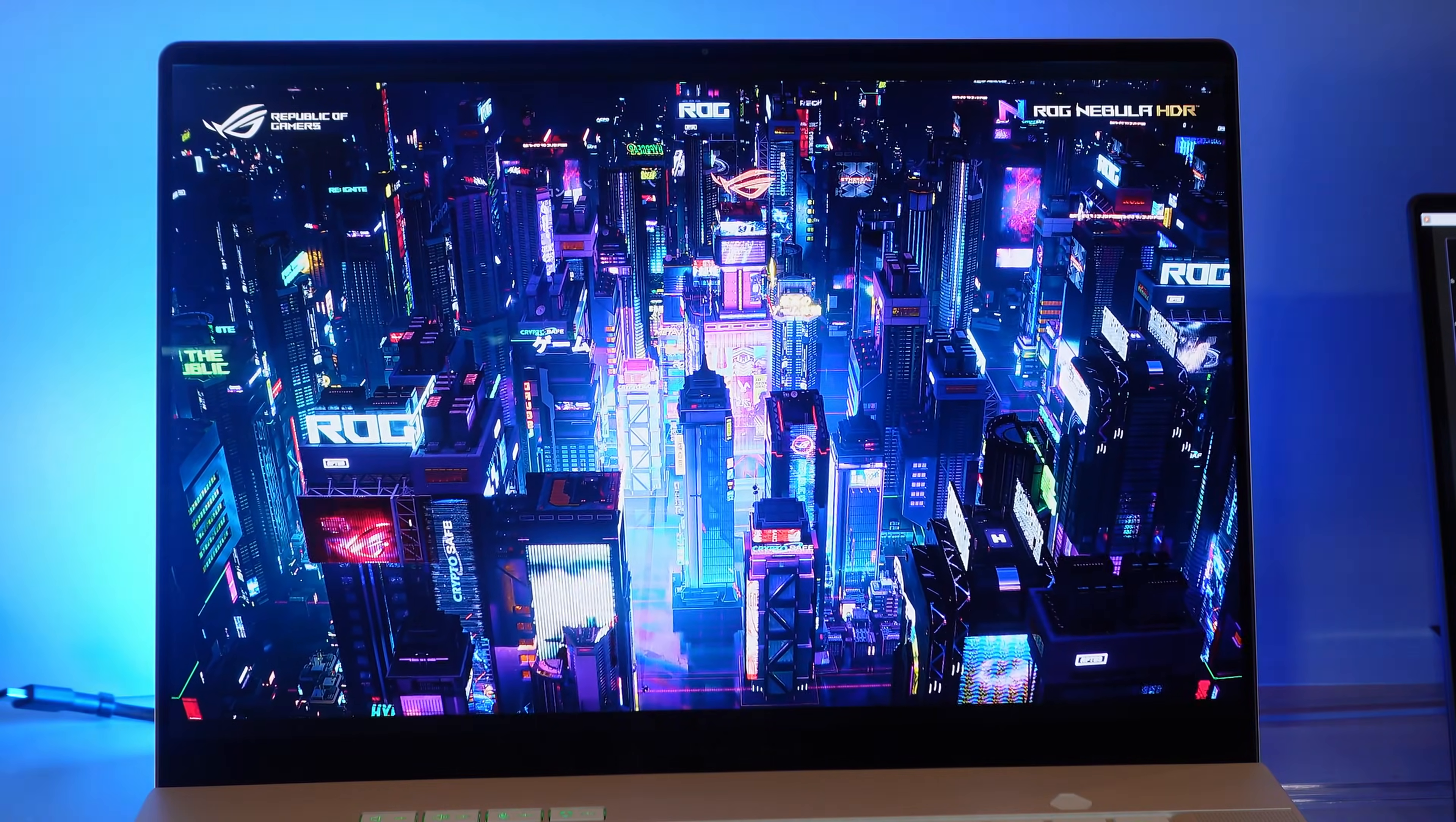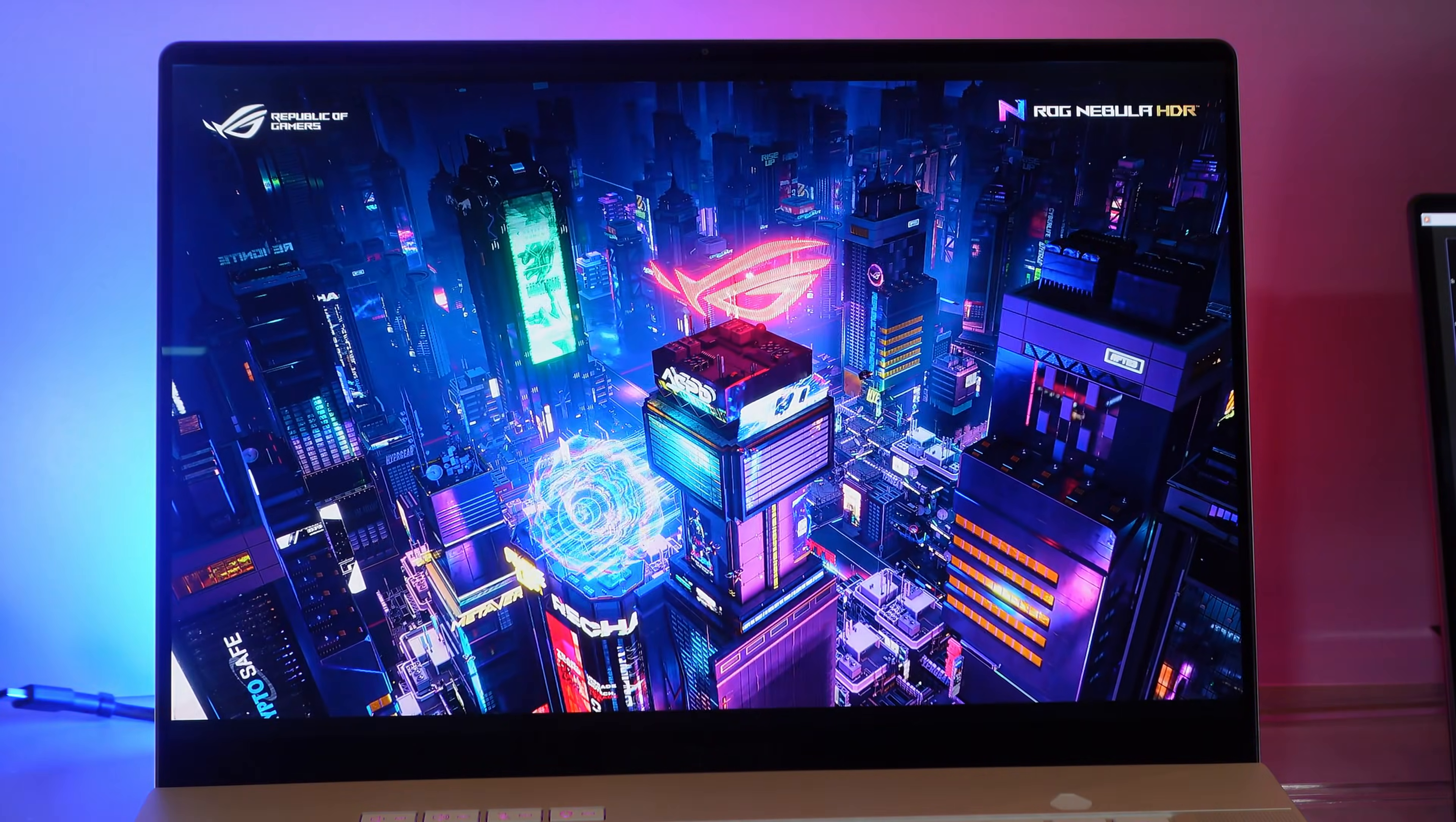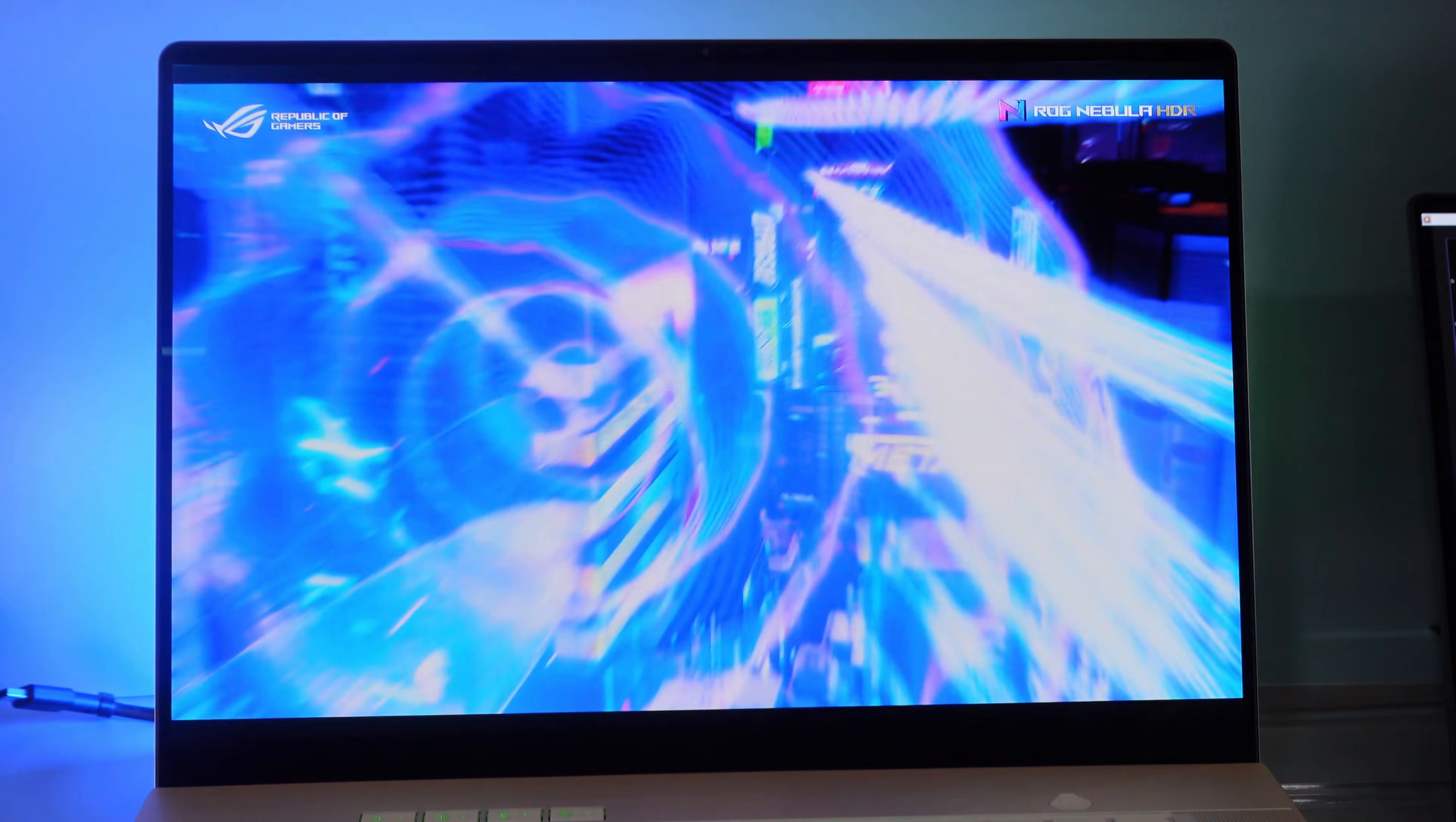Now they also managed to improve the screen. You're going up to a thousand nits peak brightness when in HDR mode and then up to 500 nits sustained brightness.